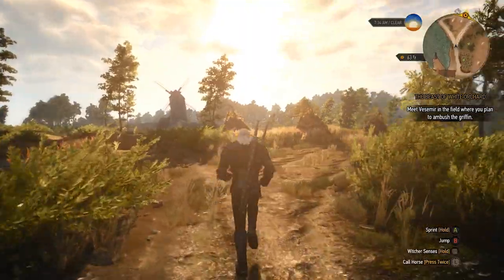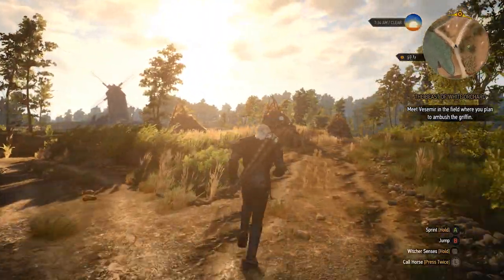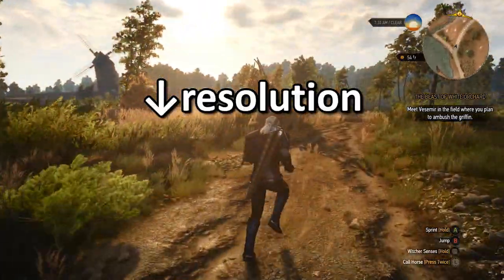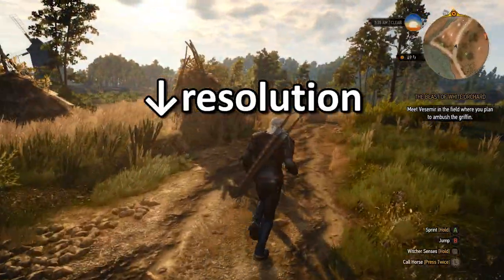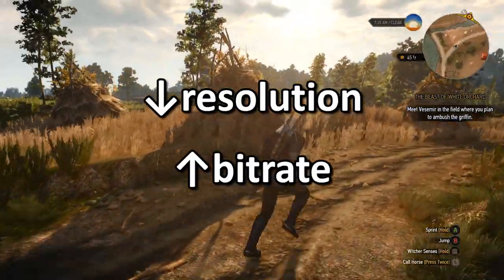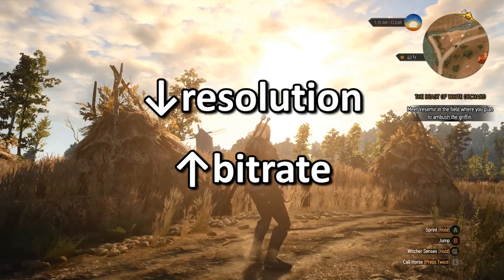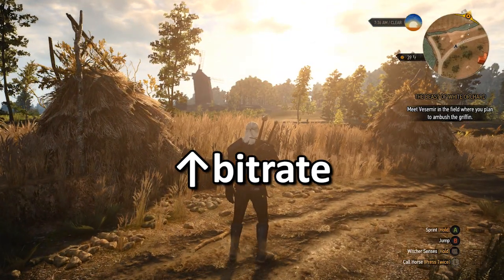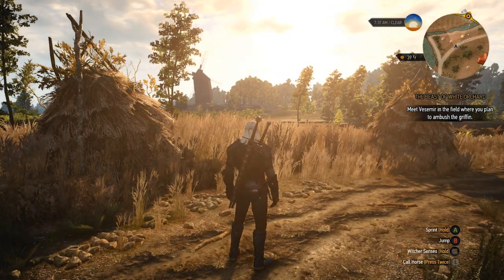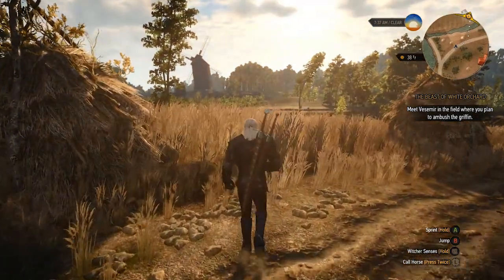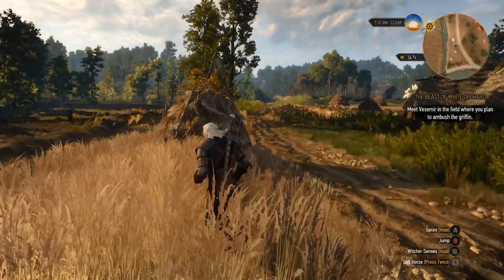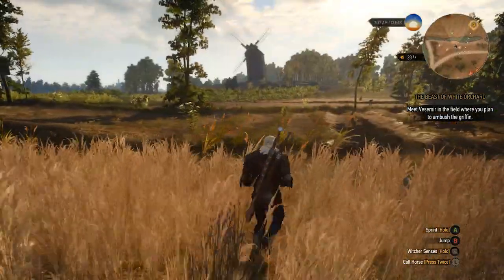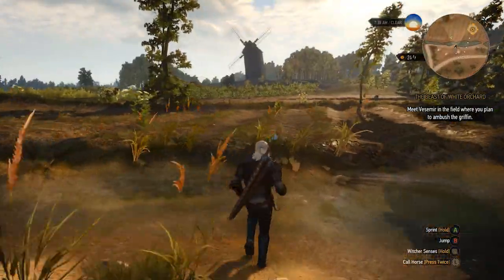To get around this, you can either downscale your resolution or increase your bitrate. But before you increase your bitrate, you should be aware that a high bitrate can actually have a negative impact on your stream, unless you're a partnered broadcaster.